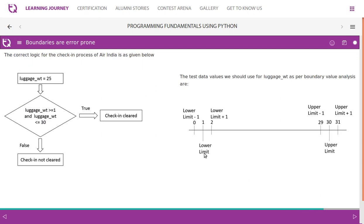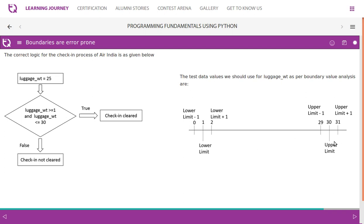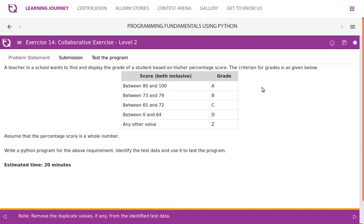In that case we should test the boundaries by considering values on the boundary, one above the boundary, and one below the boundary. This technique of identifying test data at the boundaries is known as Boundary Value Analysis. The correct logic uses: luggage weight greater than or equal to 1 AND less than or equal to 30. The test values as per boundary value analysis: lower limit is 1, upper limit is 30. So we test: 0 (lower limit − 1), 1 (lower limit), 2 (lower limit + 1), 29 (upper limit − 1), 30 (upper limit), 31 (upper limit + 1).